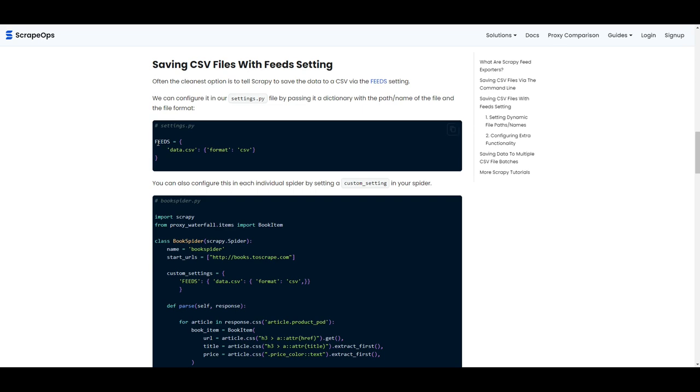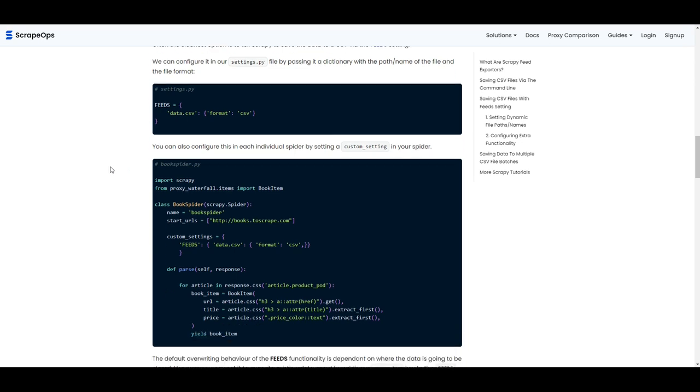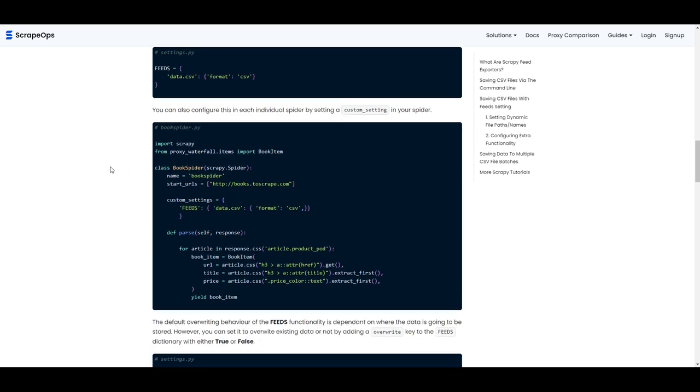First, how to set up a Scrapy feed within your settings.py file. So this would be a global Scrapy feed that affects all spiders in a project. Or alternatively, you could define a Scrapy feed on one specific spider by defining custom settings. And then in those custom settings, defining the Scrapy feed.